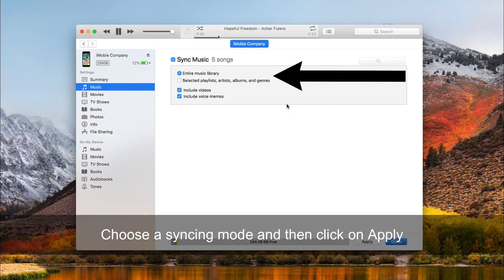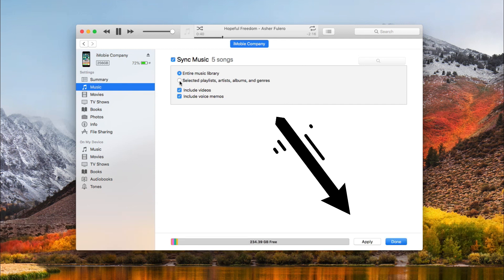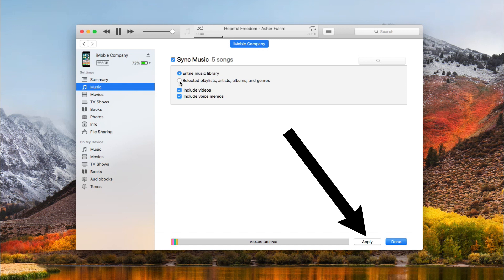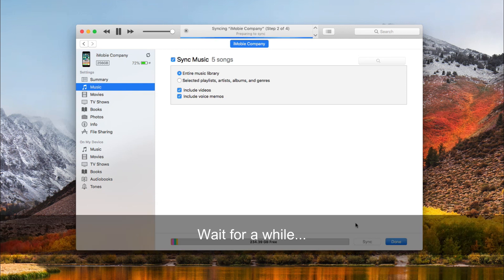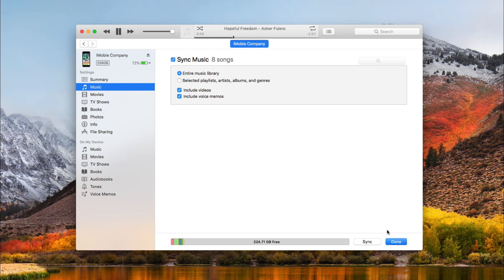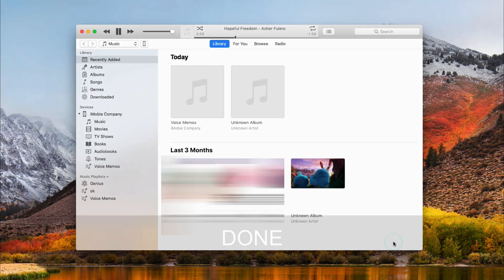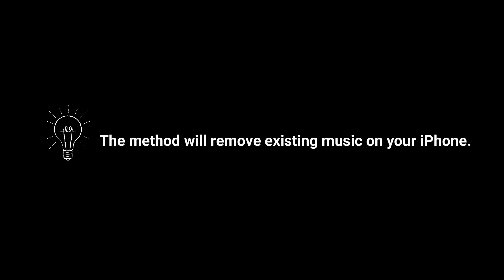Choose entire music library or selected playlists, artists, albums, and genres, then click Apply. This method will remove existing music on your phone.